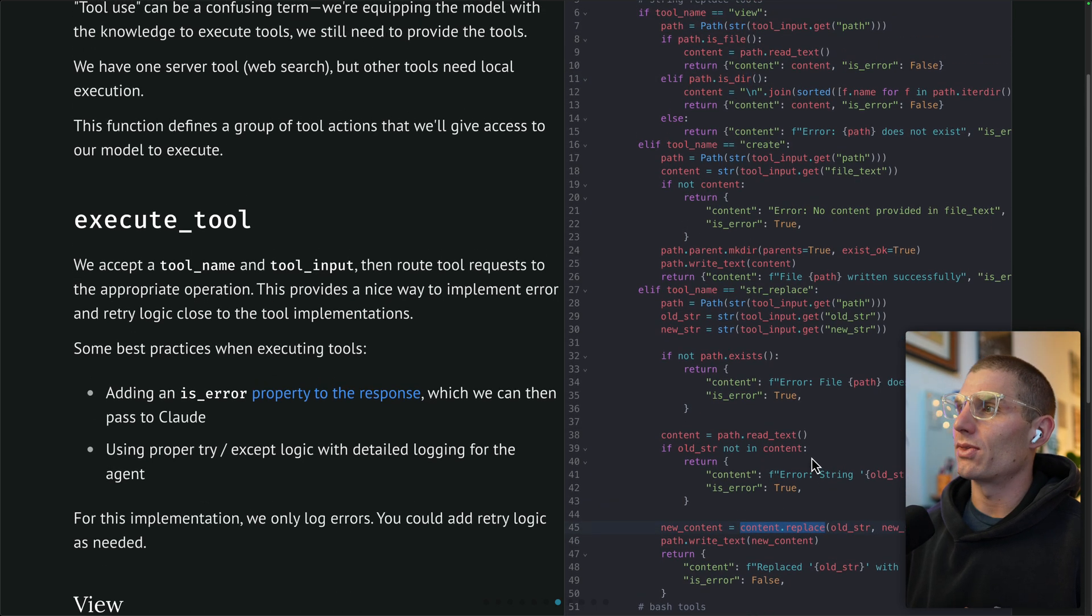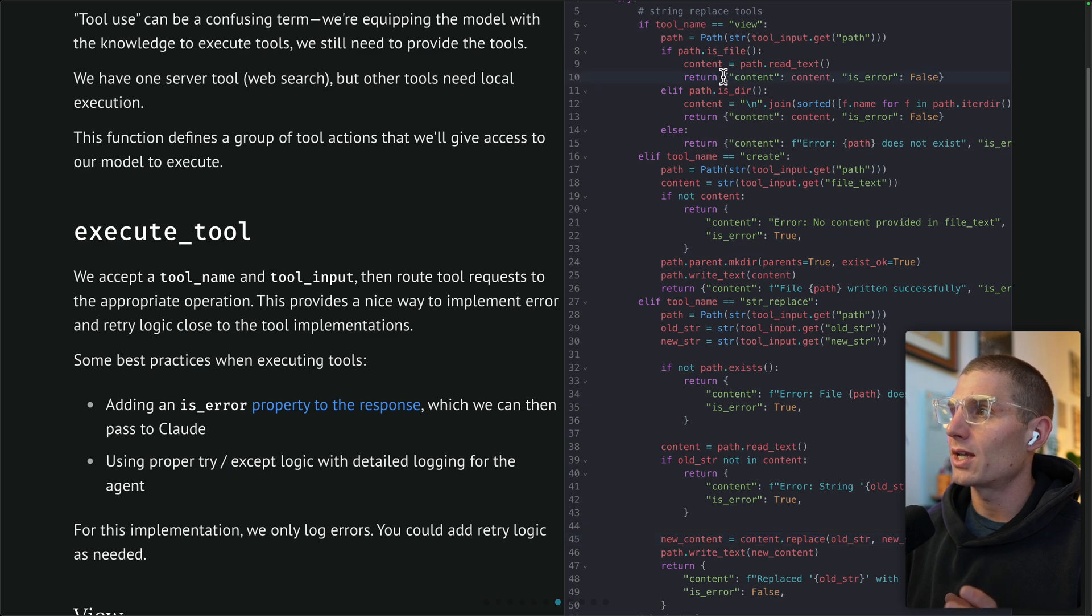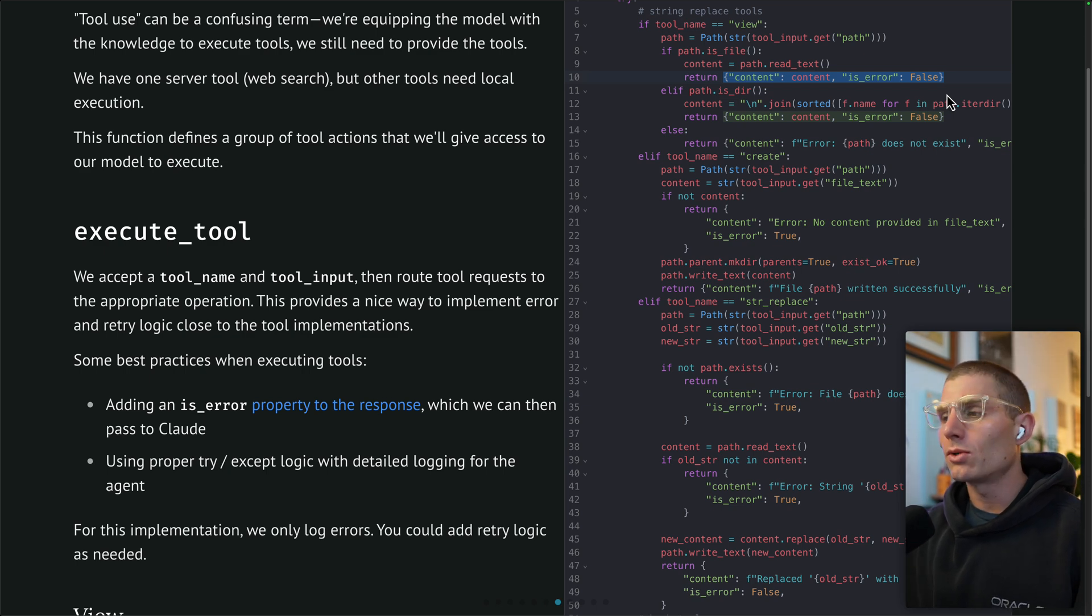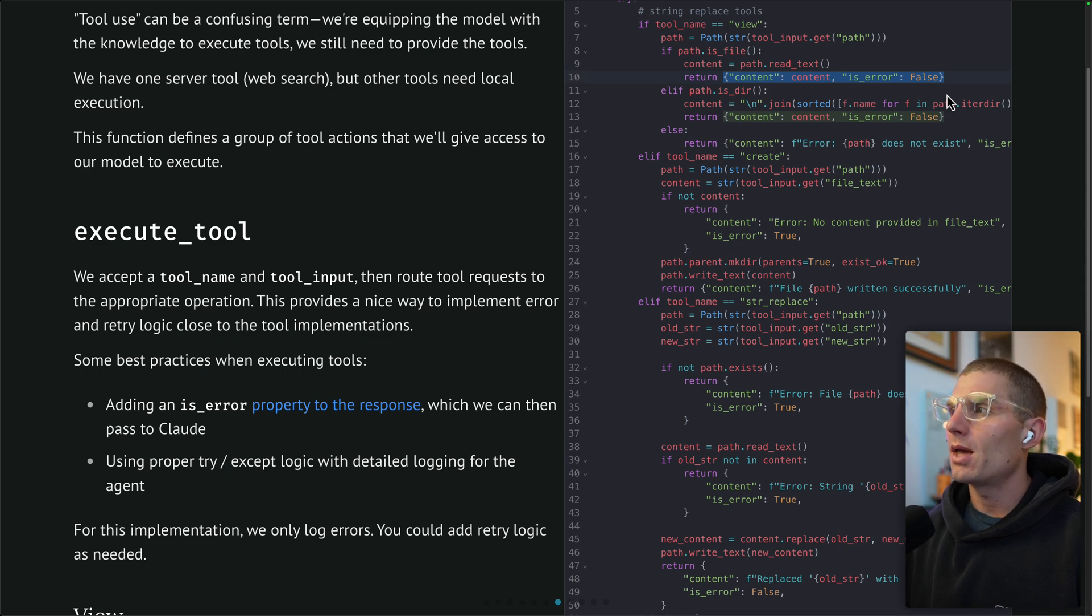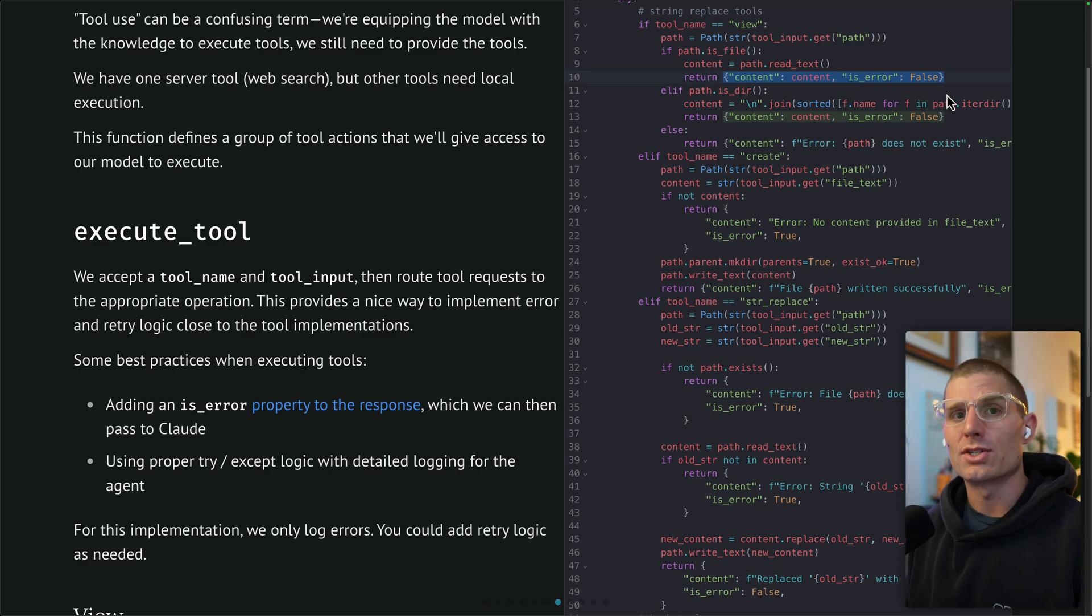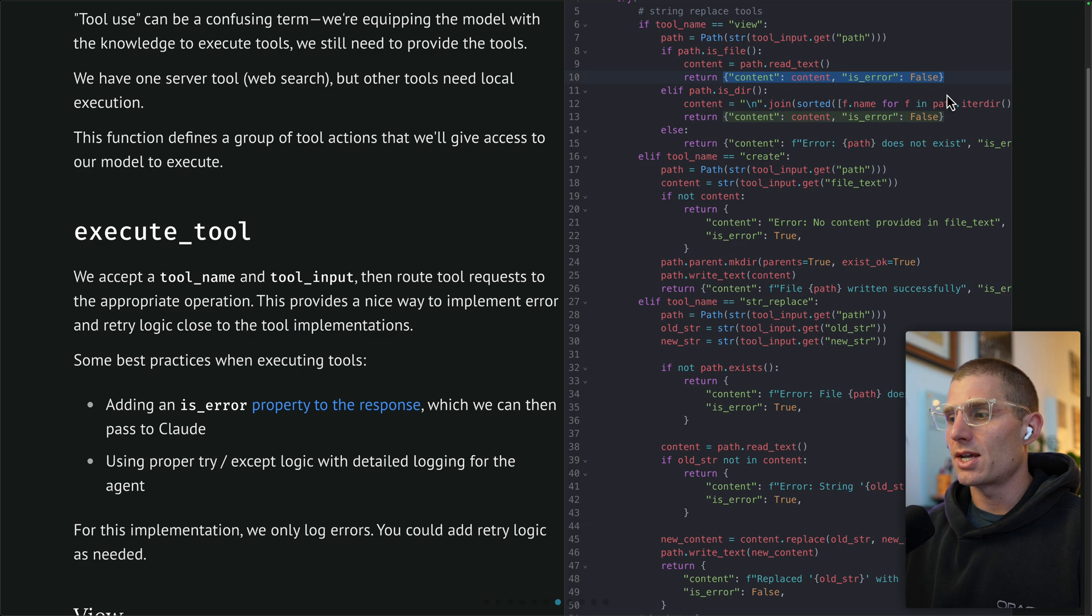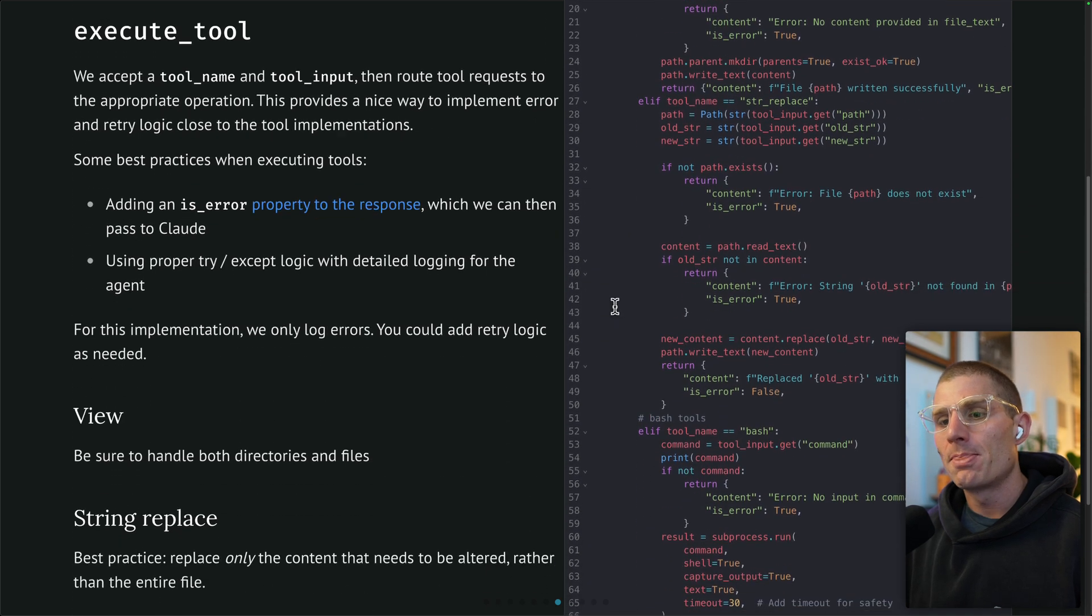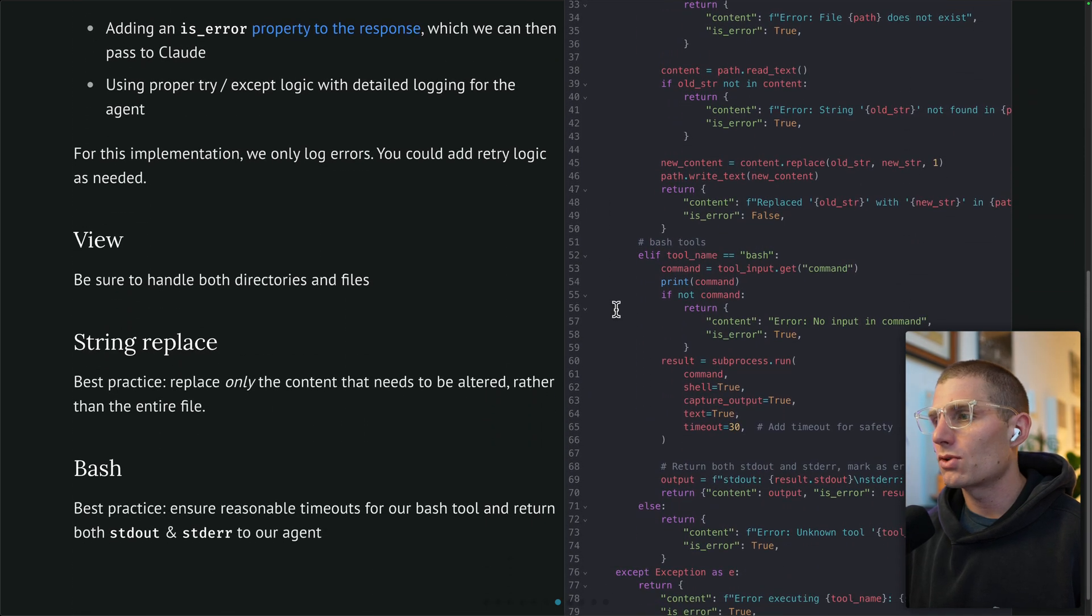What's important about this is that every return case here has the same structure, and that is content and is error. We're passing both of those back to the model. So the model understands what was run and if it was an error. By explicitly telling the model if there was an error, it can actually handle a lot of the retry stuff on its own. That's pretty cool. If you run this demo and it does something kind of silly, you'll notice that it'll say okay, I noticed that I got the feedback, and then it'll try again. That's because of that tool use loop that we implemented.